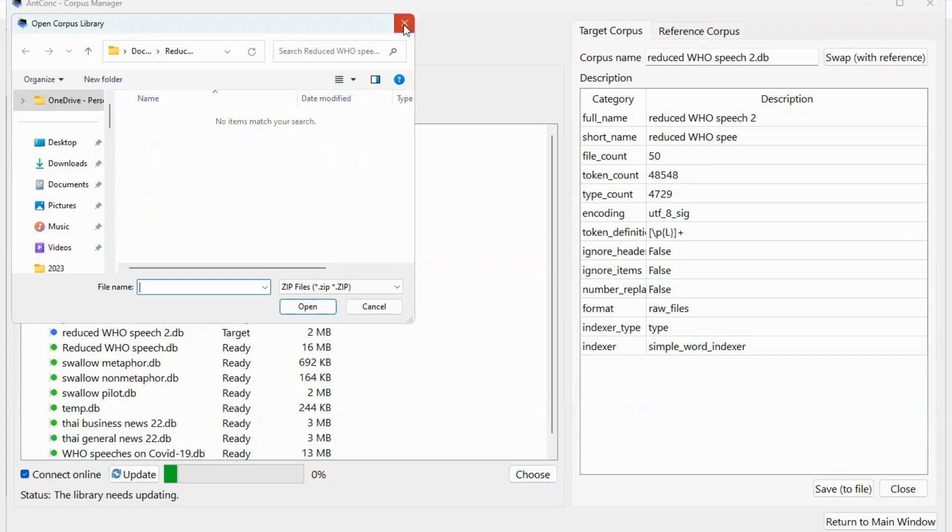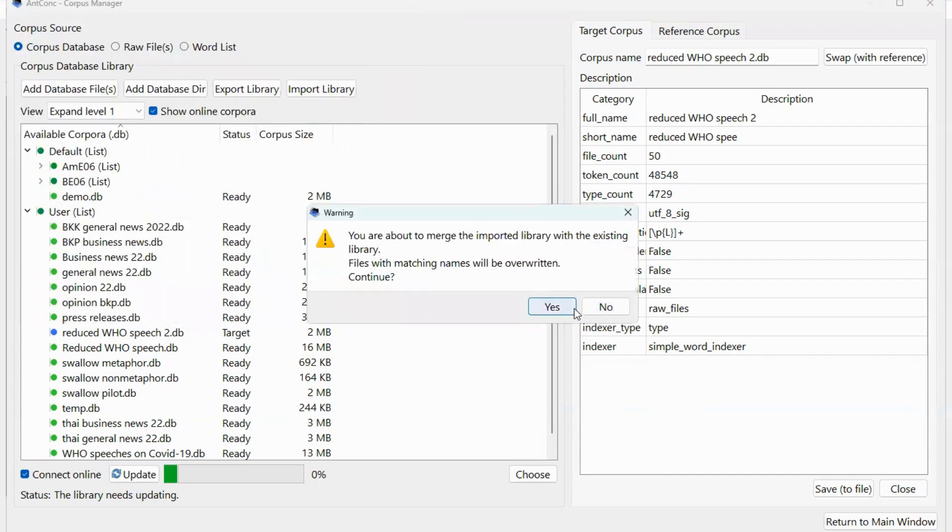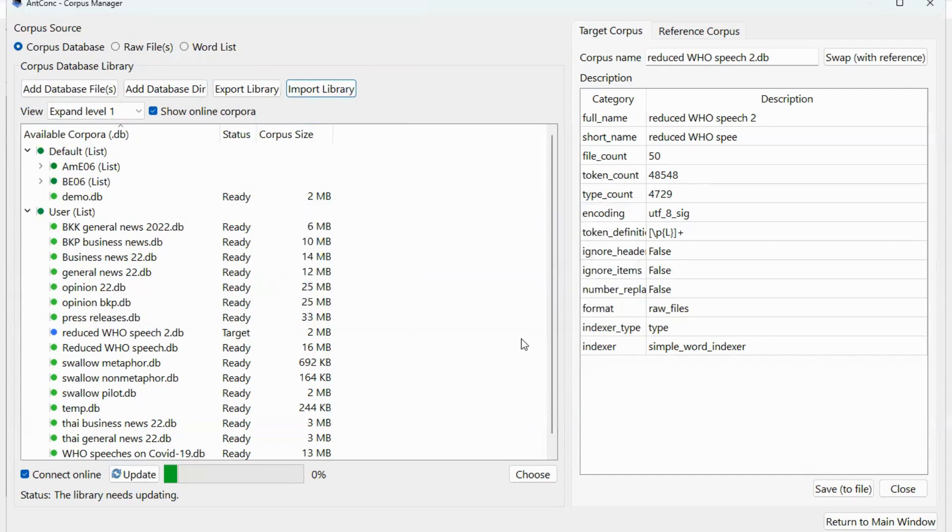So if you are successful, then the corpus from your old device will be transferred to the ANCON in the new device.